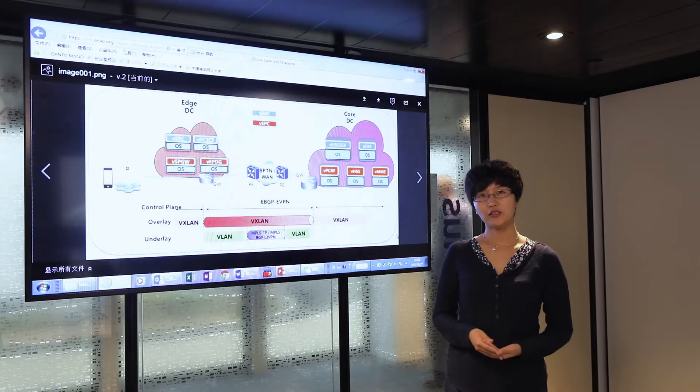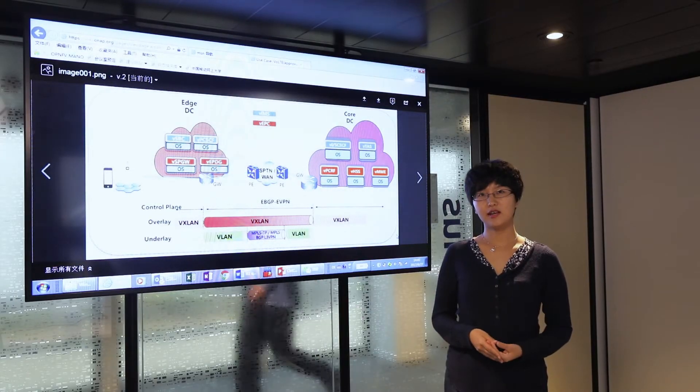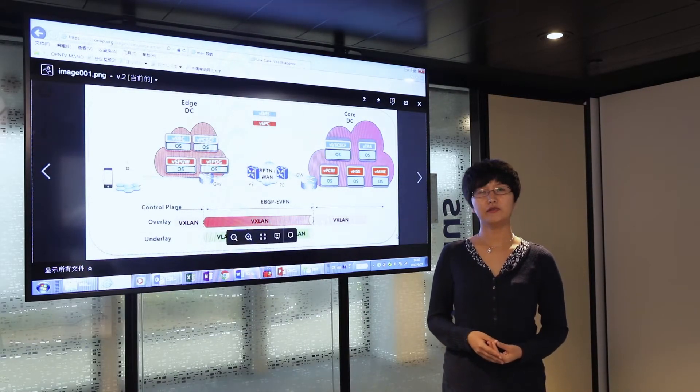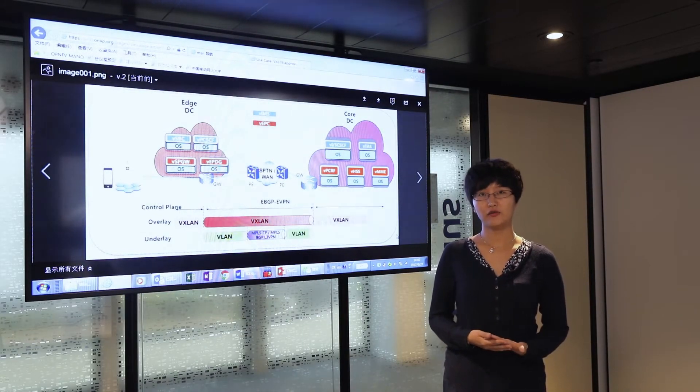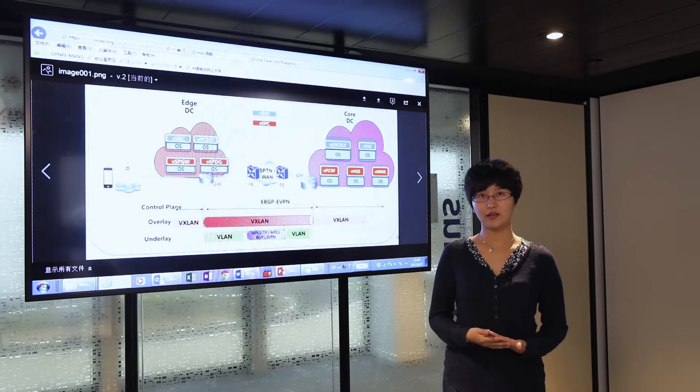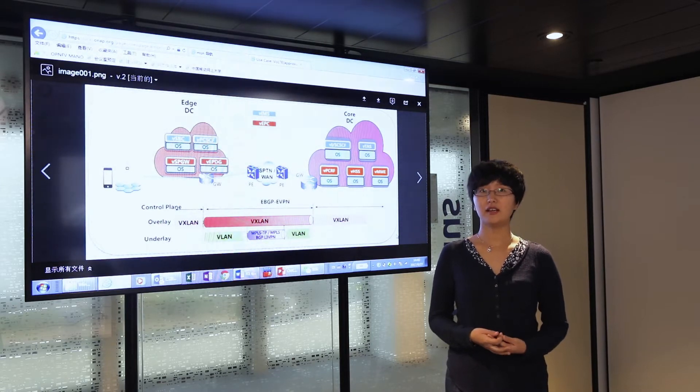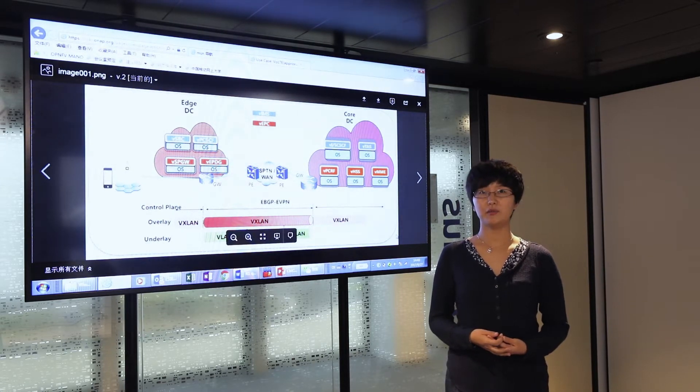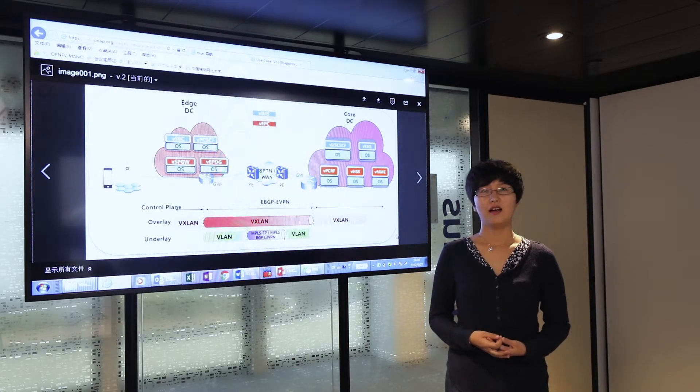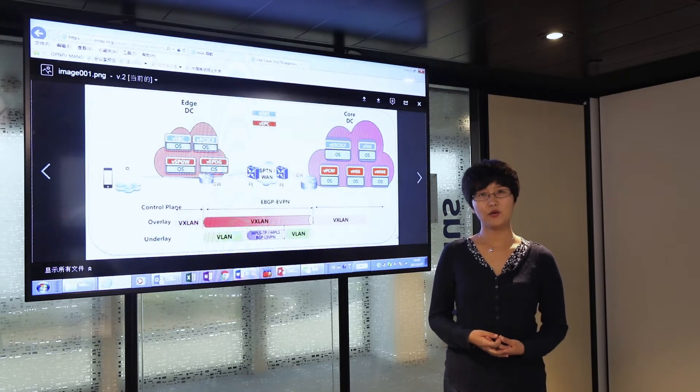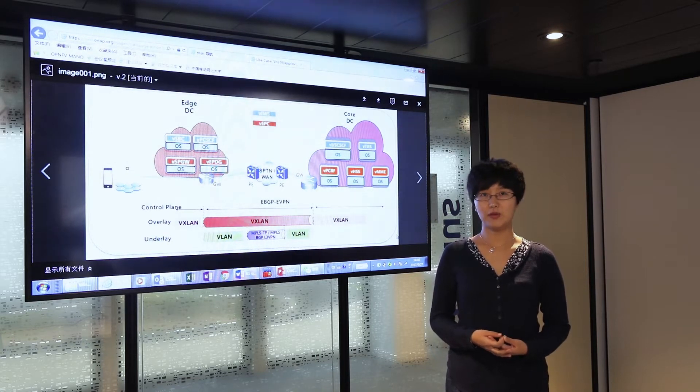The VOTE use case, as its name indicates, is the virtualization of the core network. By definition, it combines the virtual IMS and the virtual EPC.